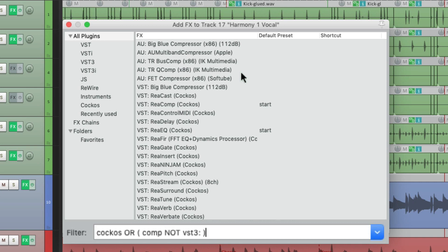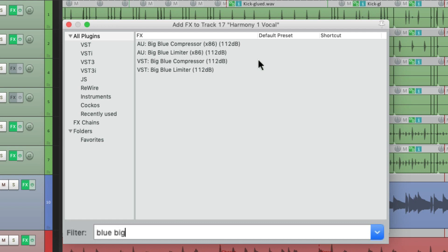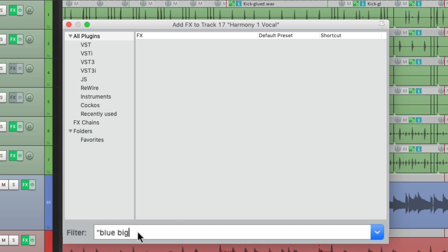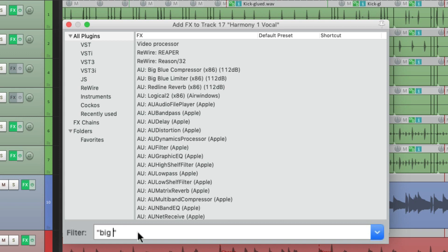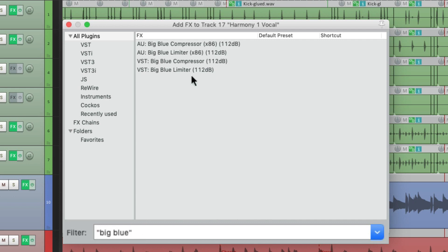We could also use quotes to search for text strings that have spaces in the names. For example, if we typed in blue and big, we're going to see these compressors and limiters named Big Blue — and again we put it in the wrong order, blue and big. But if we use quotes, it would need to be in the exact order. So if we search for "blue big" in quotes, they're not going to show up, because there are no plugins with blue and big together in that order. But if we type in "big blue" in quotes, they're going to show up, because big blue is in the name. So it's a way of filtering more specifically when you're dealing with two or more words.